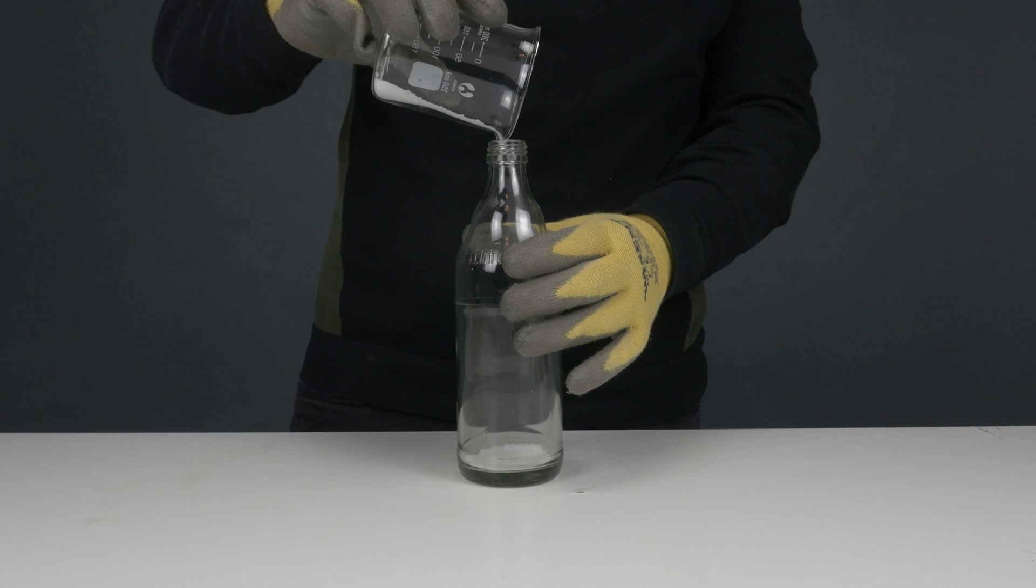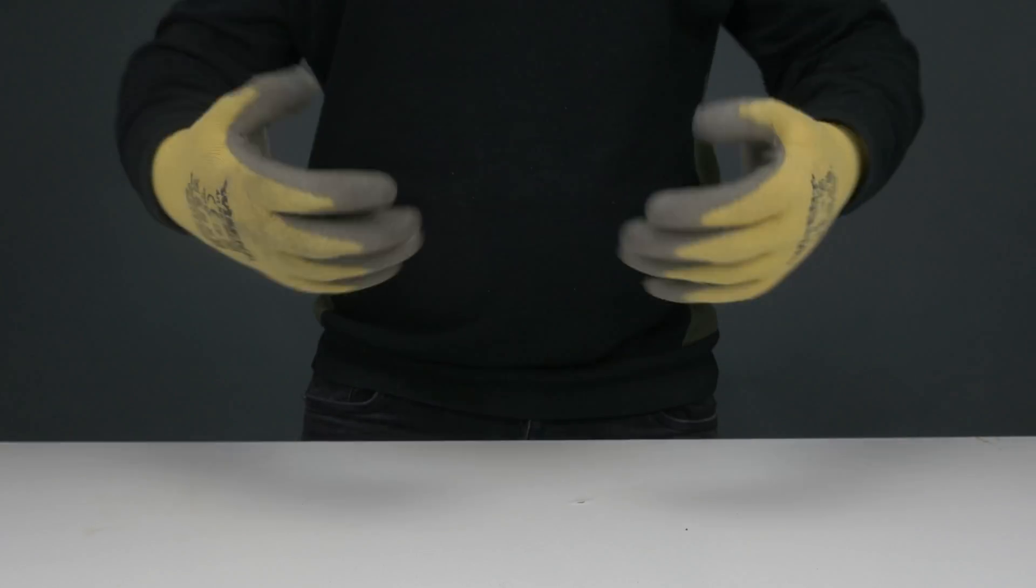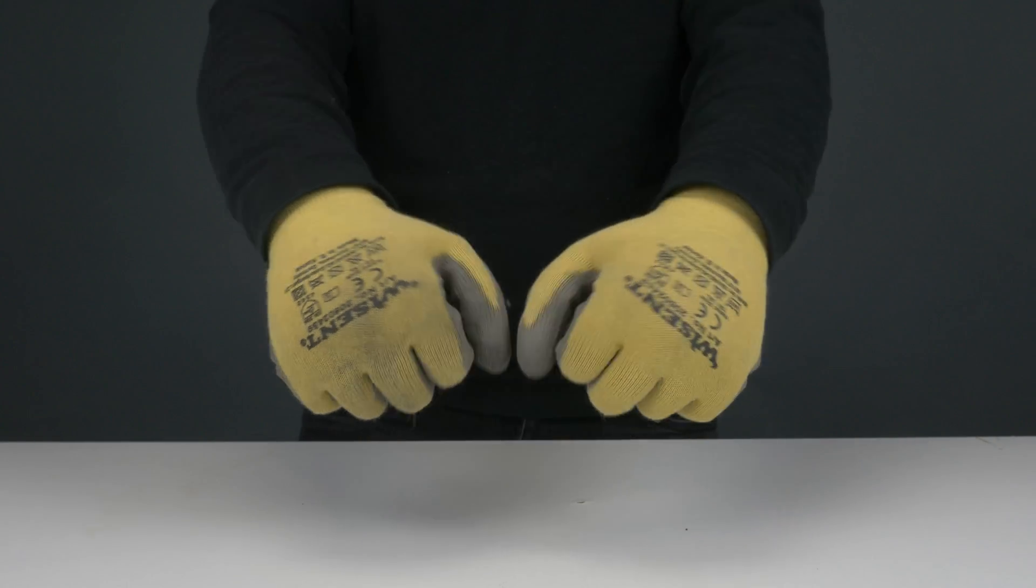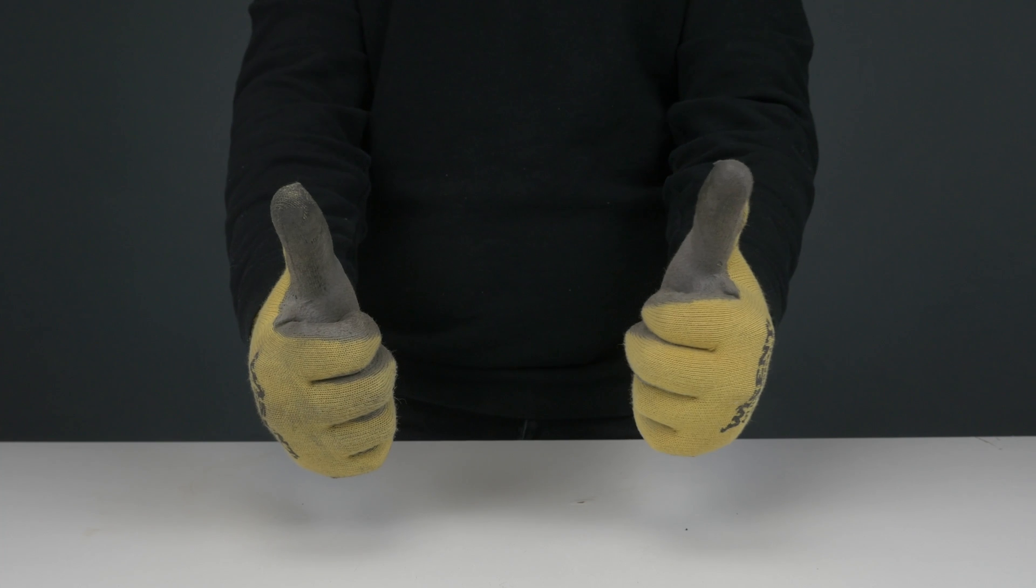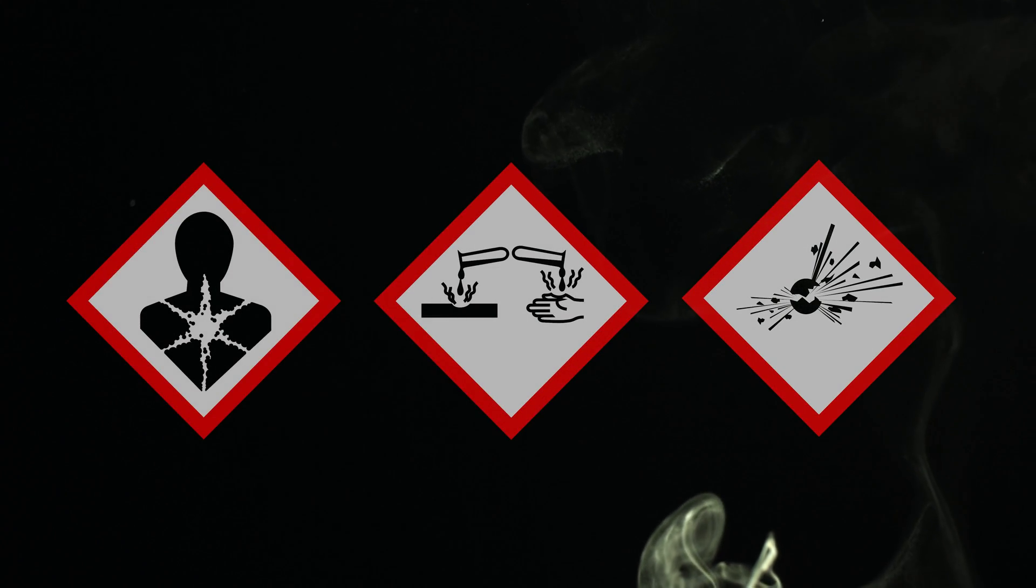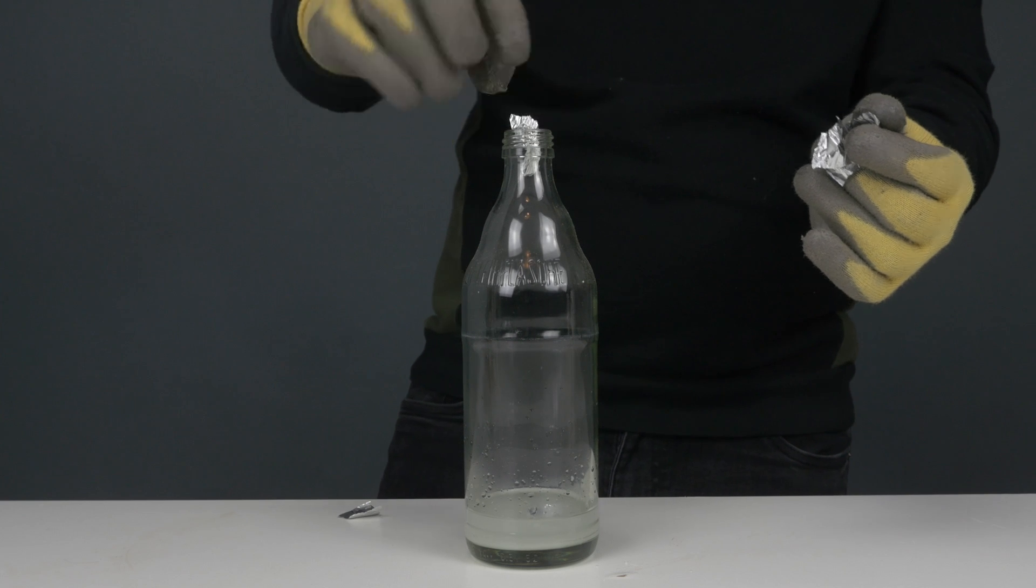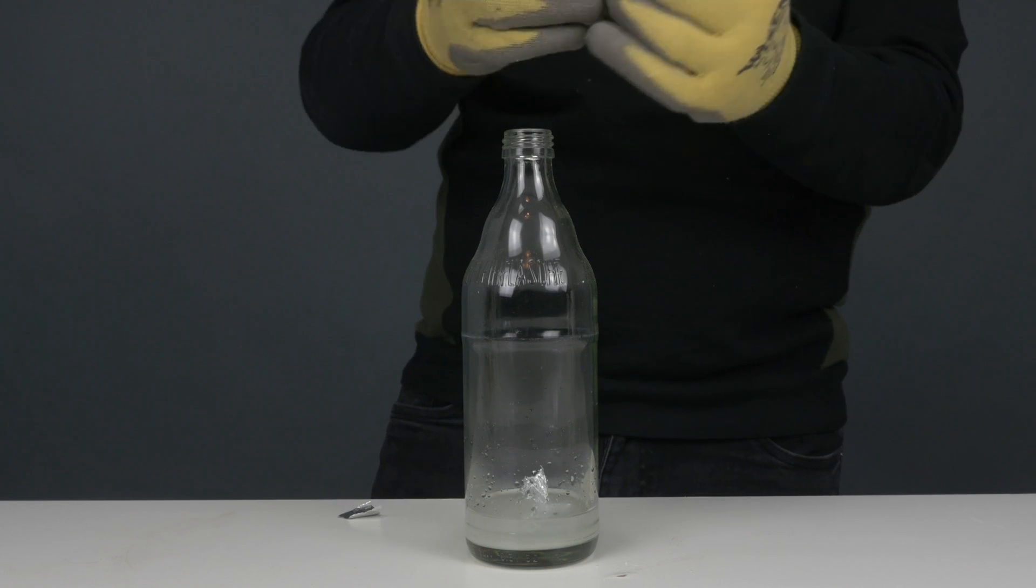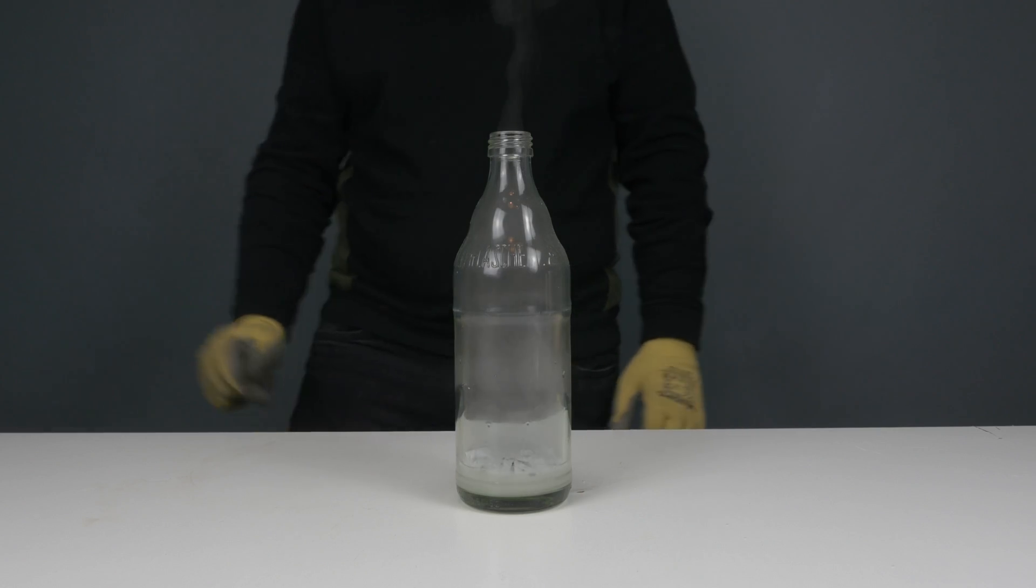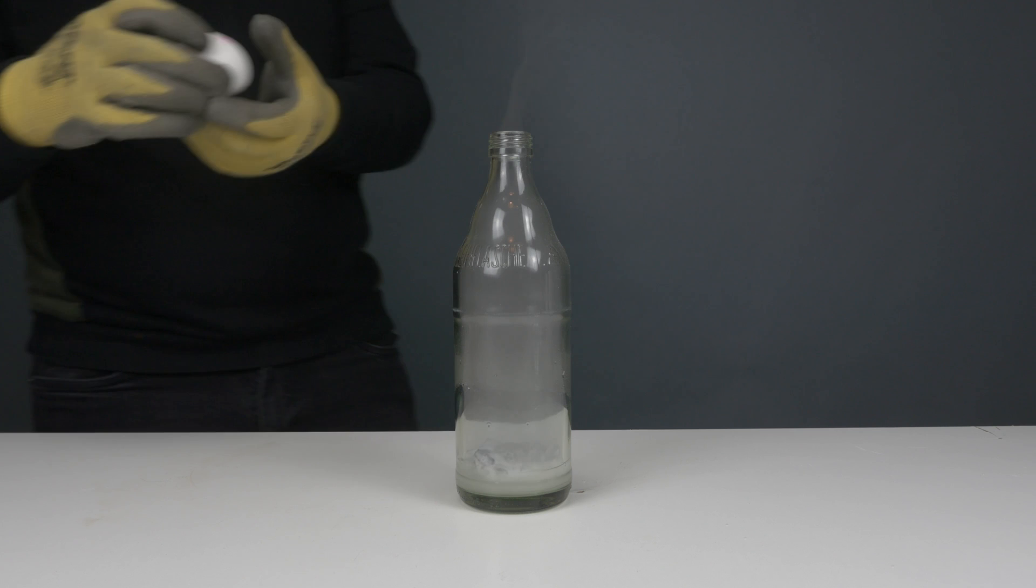Mix some sodium hydroxide and water together into the bottle, and this is important that you must wear rubber gloves for this because the mixture can cause burns and the resulting gas should not be inhaled. Now, put a few aluminum scraps into the bottle. After a short time, hydrogen will leak out as a gas.